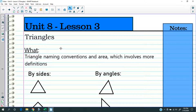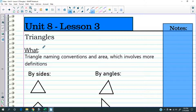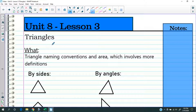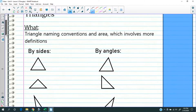So today we're doing unit eight lesson three on triangles. There's a lot to cover today, so what I'm going to do is show you what you need to know and then cover a little bit of everything. So if you need to rewind and watch the video again, you should do so. We're talking about triangles.